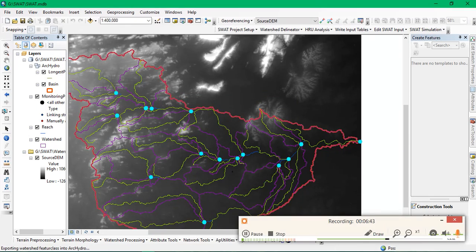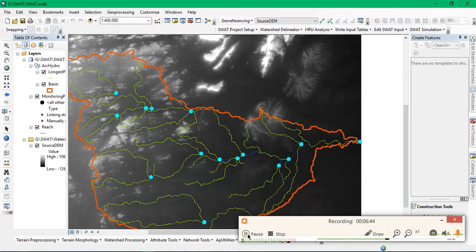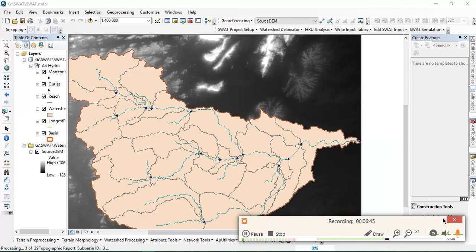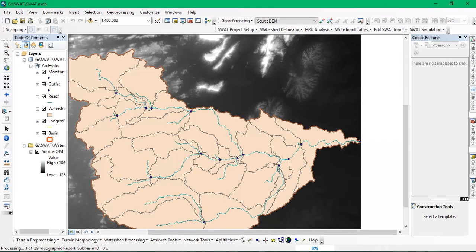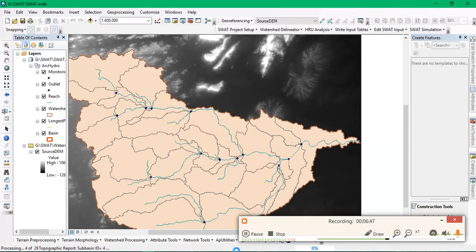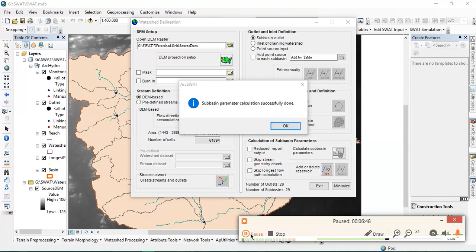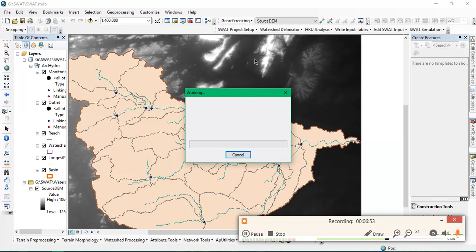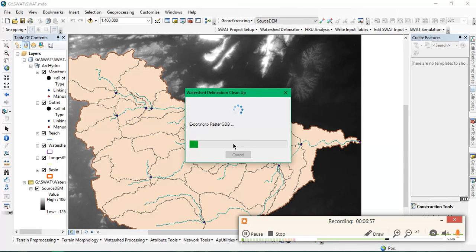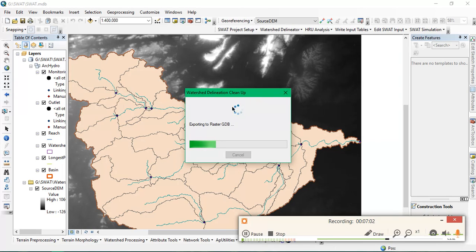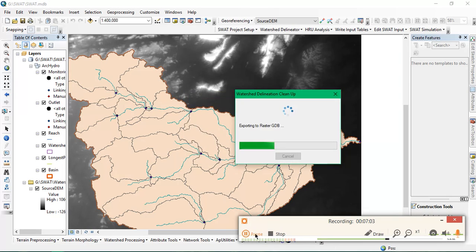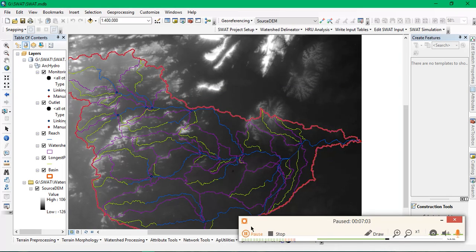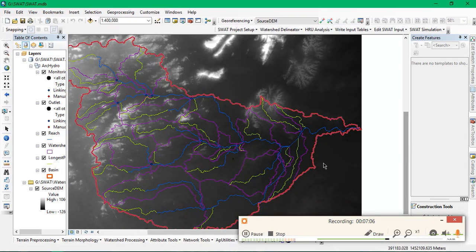The subbasin parameter calculation has been done successfully. This is being exported into geodatabase.